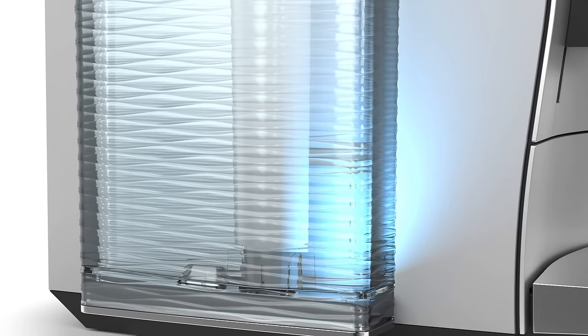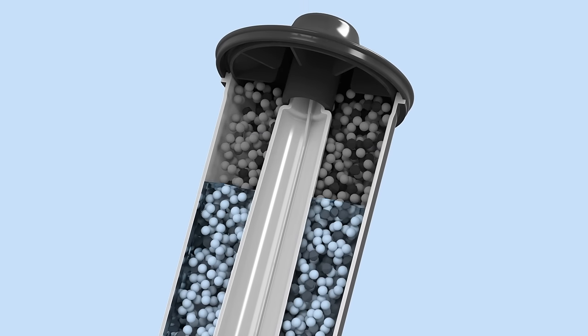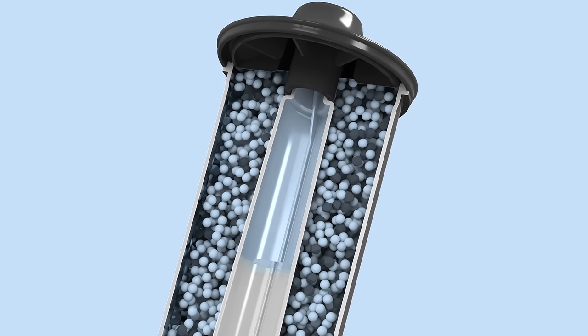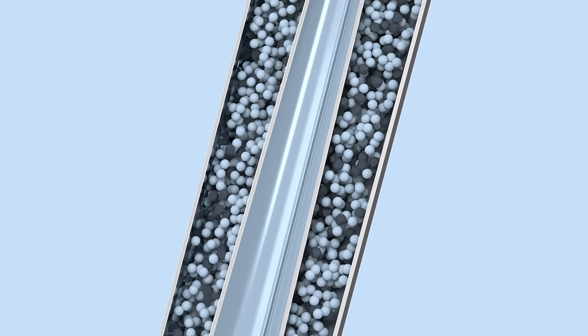The water used for preparing the coffee flows through the Klaris smart filter cartridge and is processed.